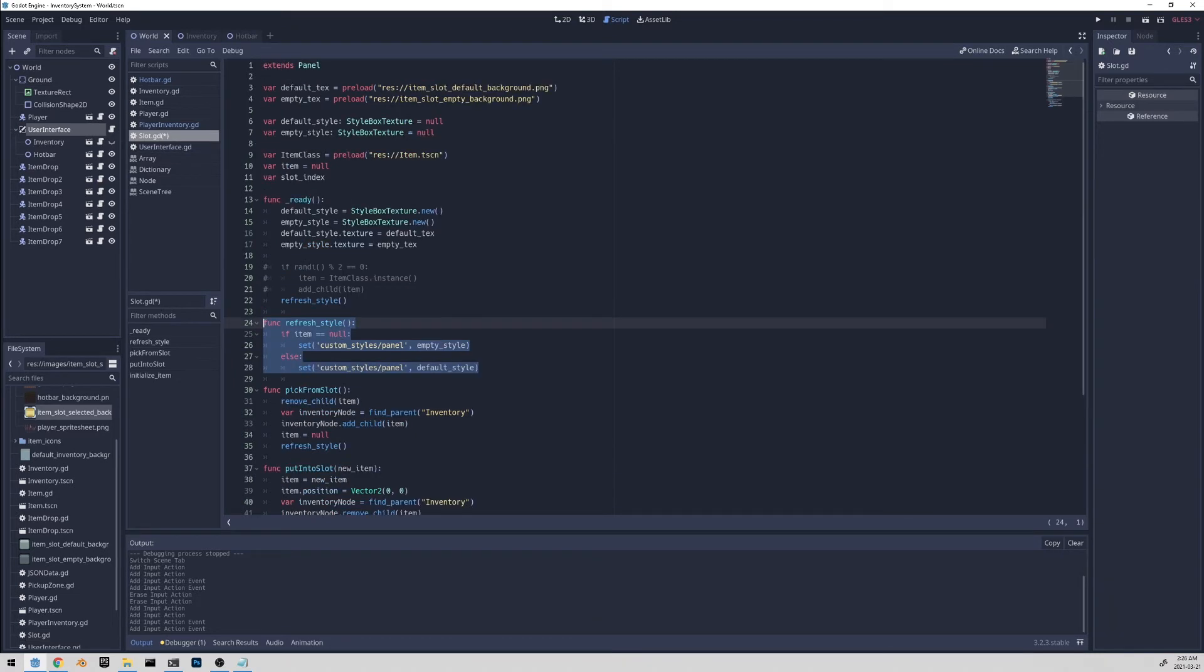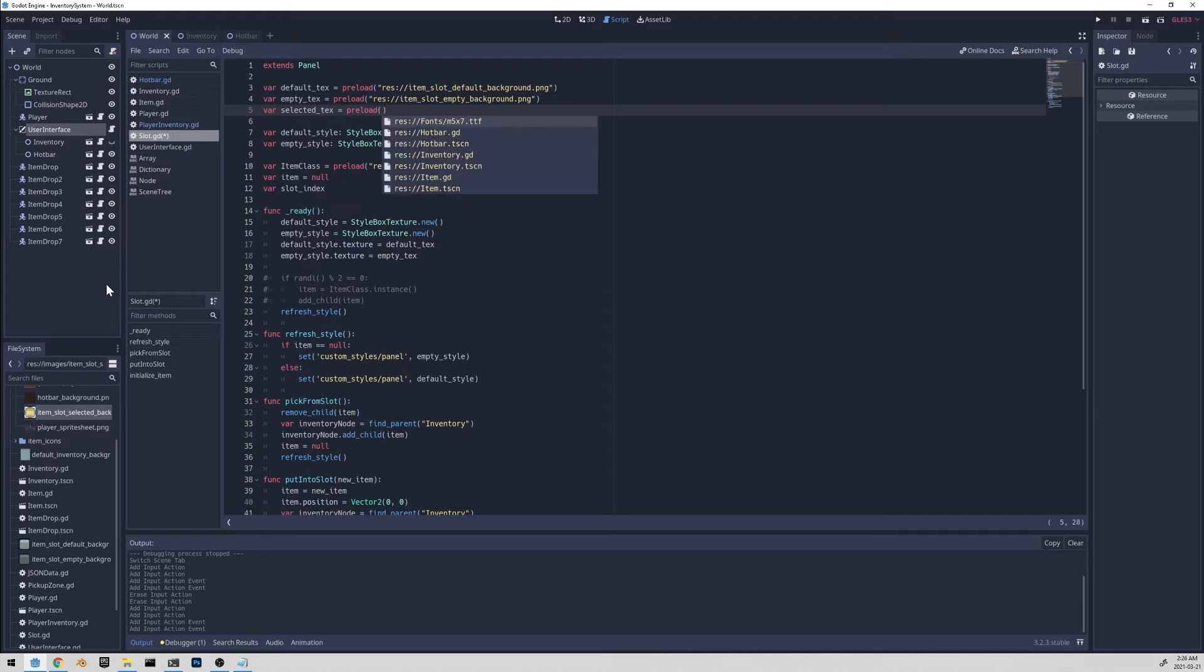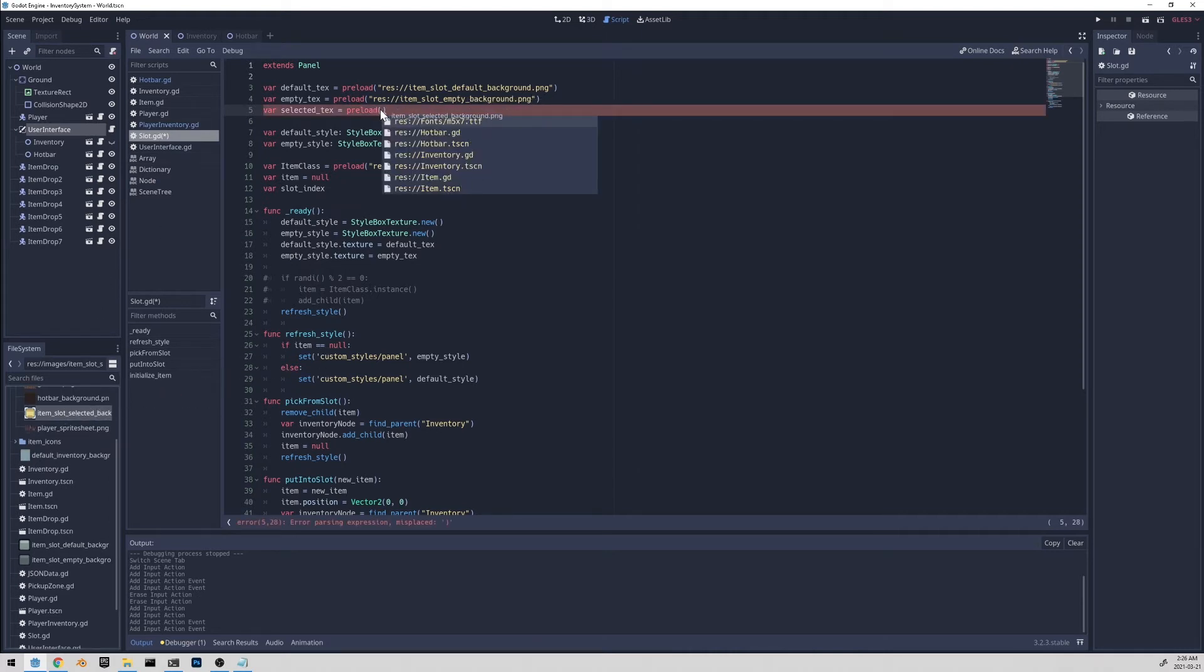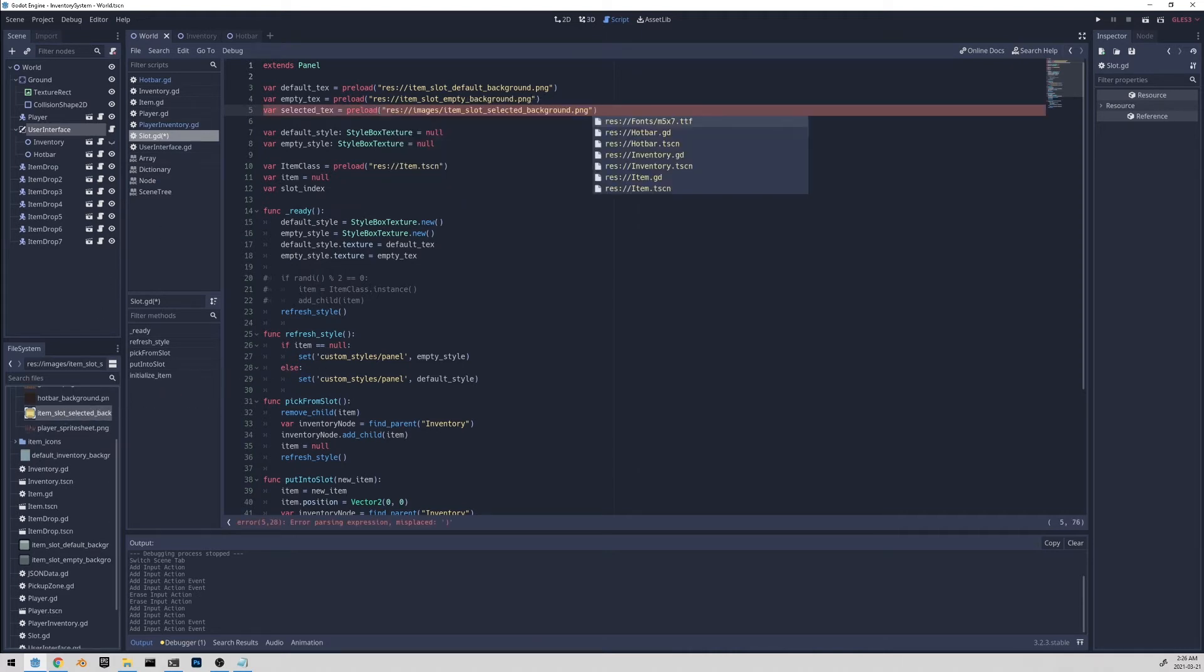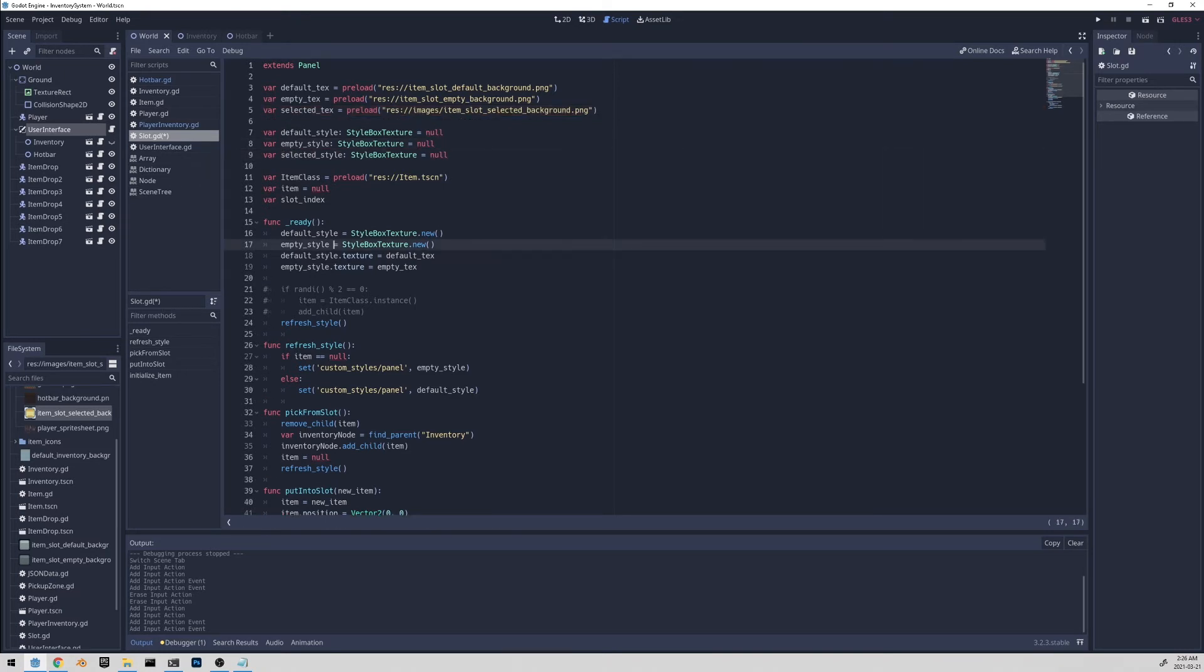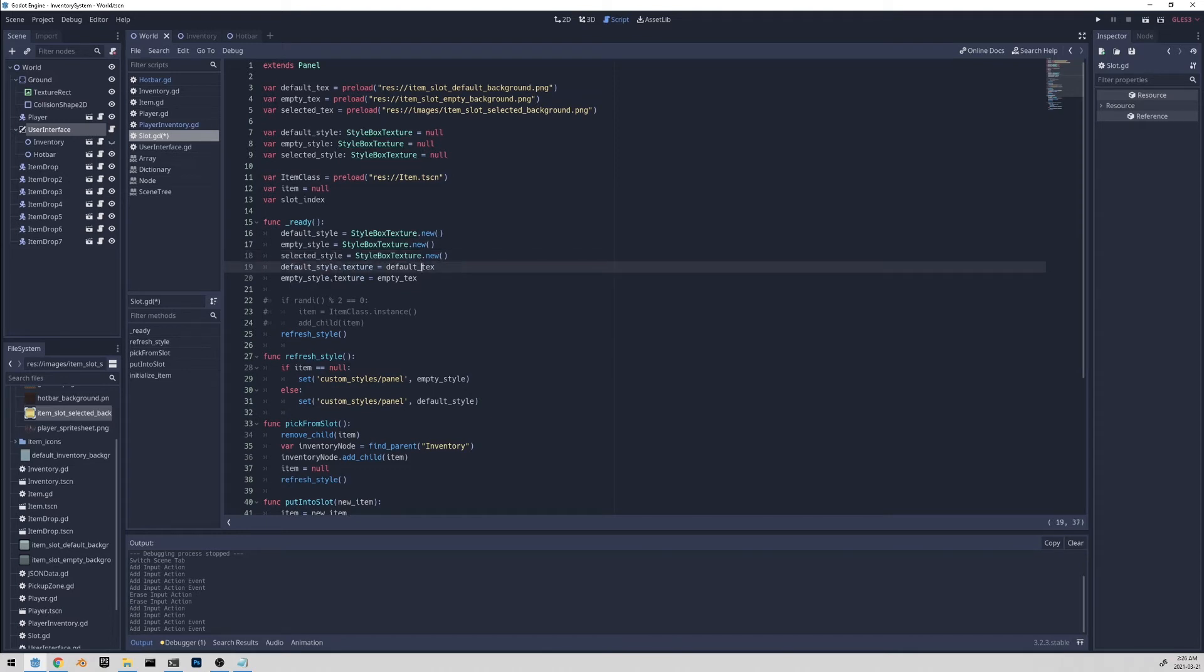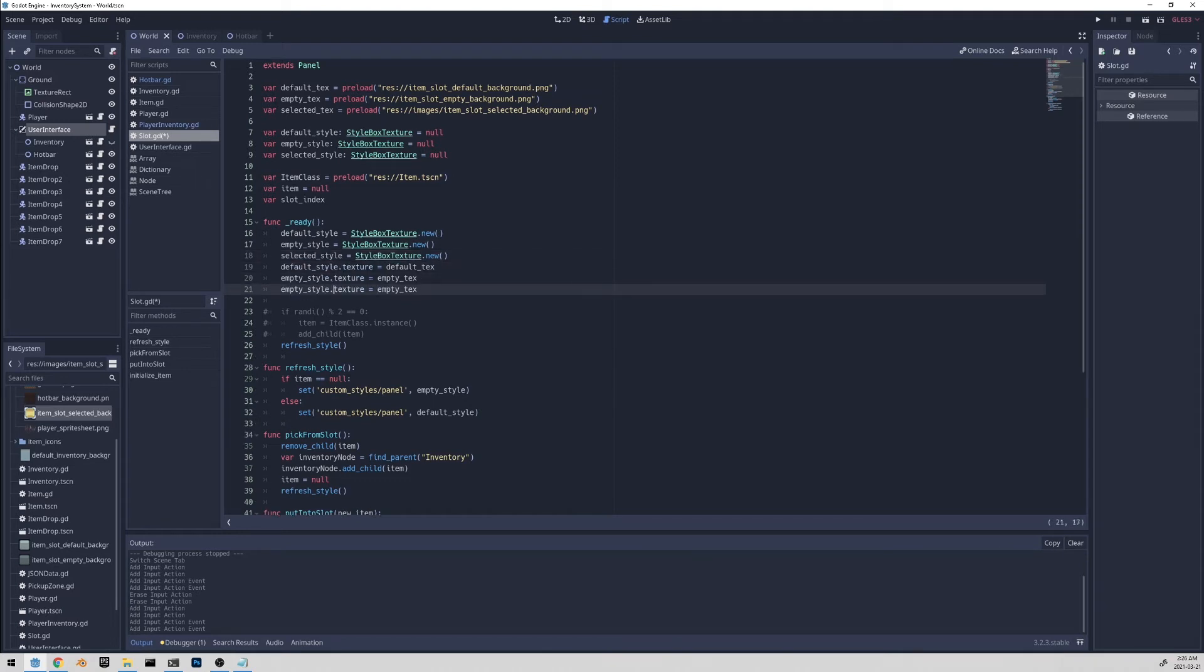Let's add in the selected style. So let's go to the top and do selected texture. And we'll preload it. And we'll click and drag the image. And we just drop it in there. And then we'll also create the style box texture. And all I'm doing is just copying how I've done it for the default style and the empty style. So I'll copy this and replace it with selected. And do the same thing with the texture.